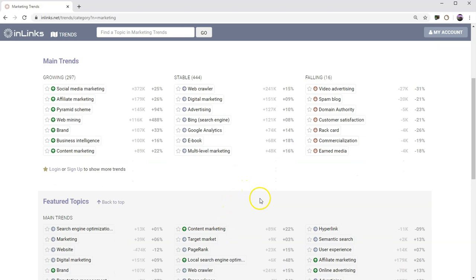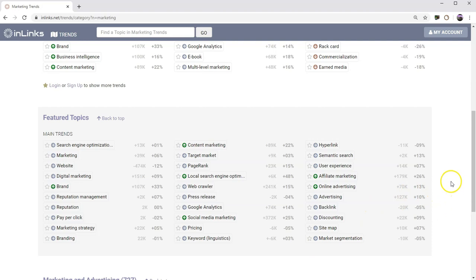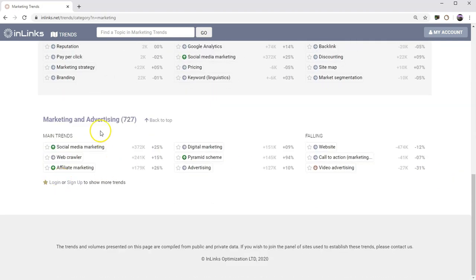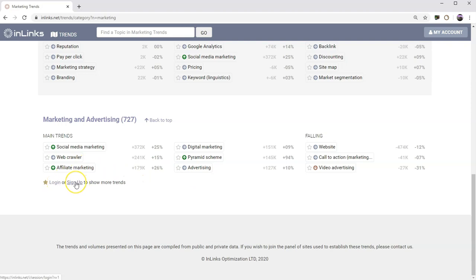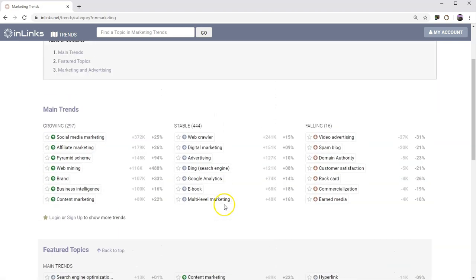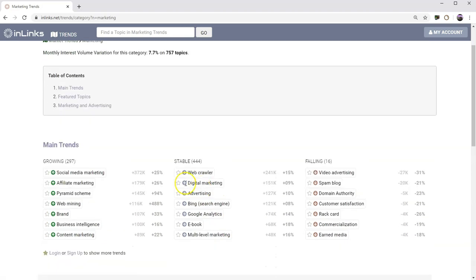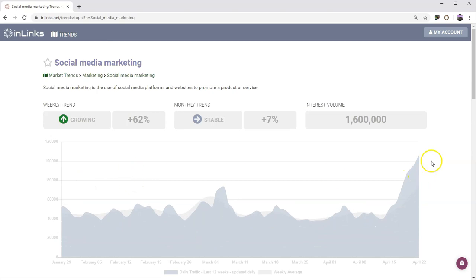If we go down this page, we can also see some featured topics which are brought in, which we think are interesting to users. Then we've got the category of marketing and advertising and the main trends in here. If you would like to see more, then if you sign up for a free account, you'll get more information. You can also drill down and have a look at an individual topic. Let's see what's happening with social media marketing.